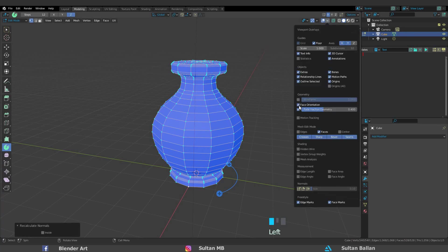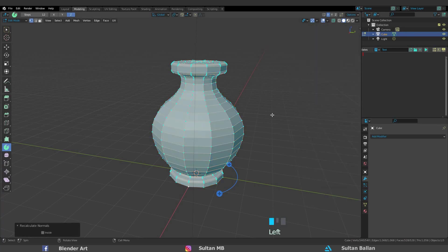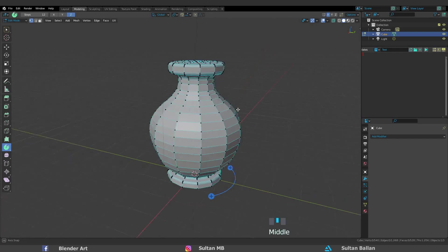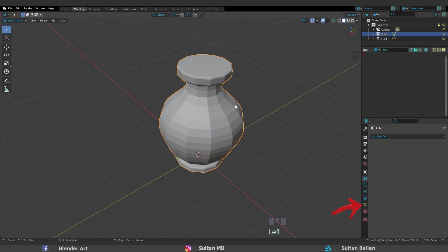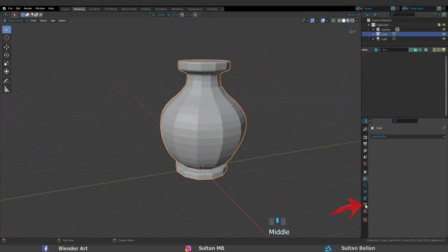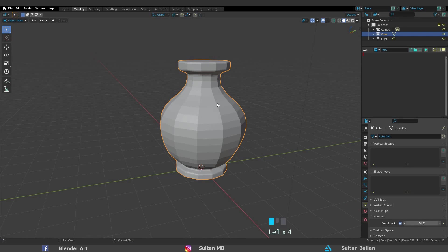Right now we need to smooth this shape. Click on this icon, Normals Auto Smooth. Right click, Shade Smooth.